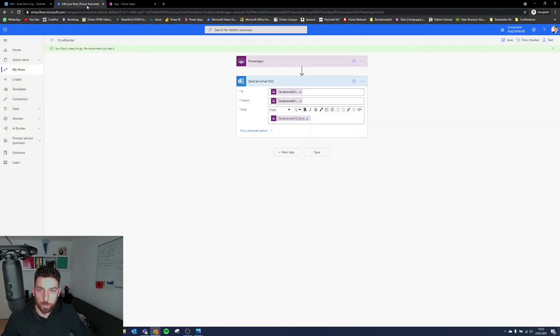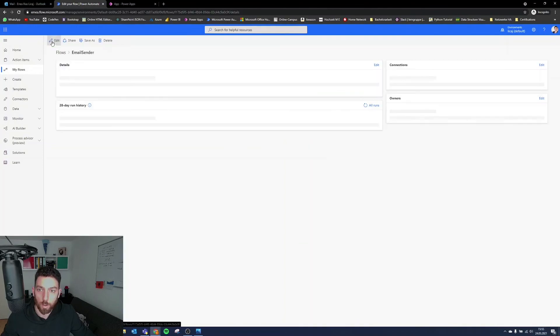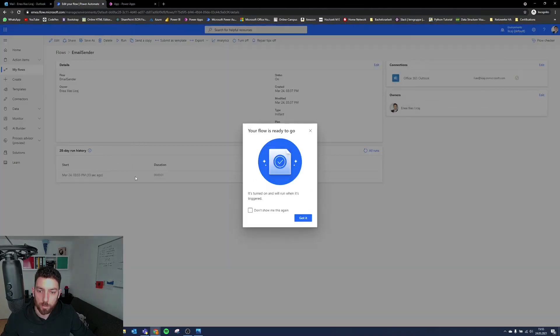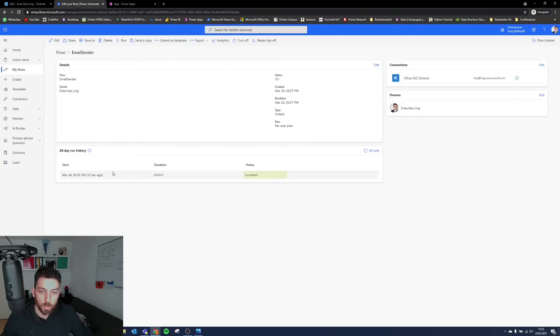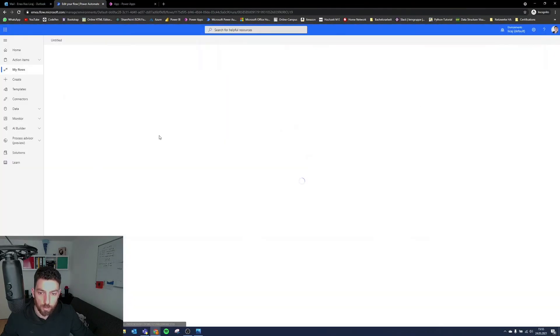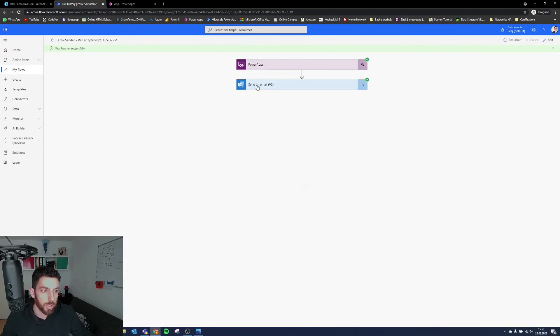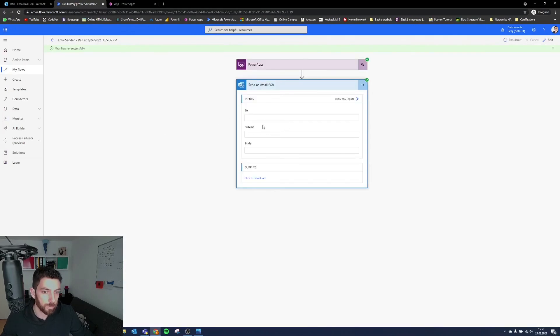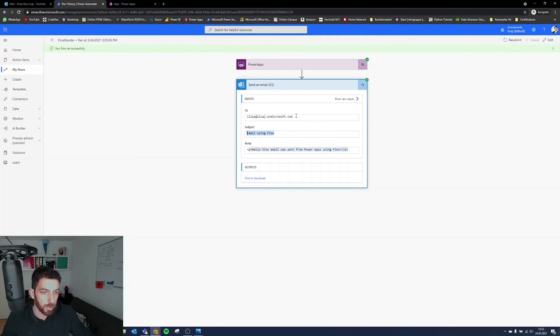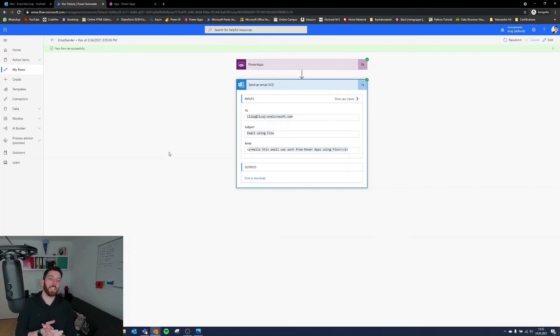And if we jump to Power Automate, and go back, you can see here, 13 seconds ago, the Flow was triggered. And we have in the body, this section, subject, and my email address. So there you have it.